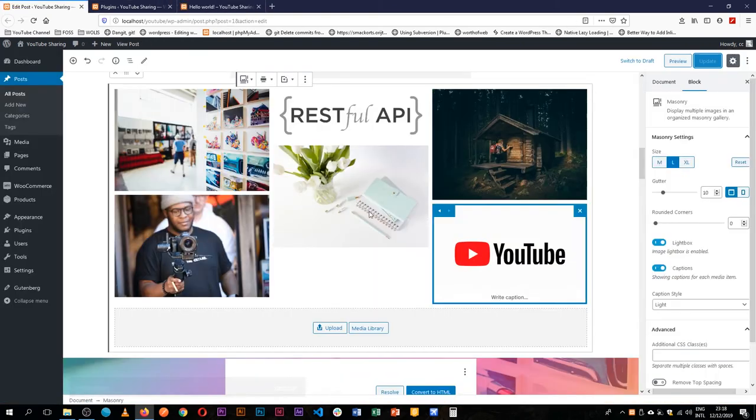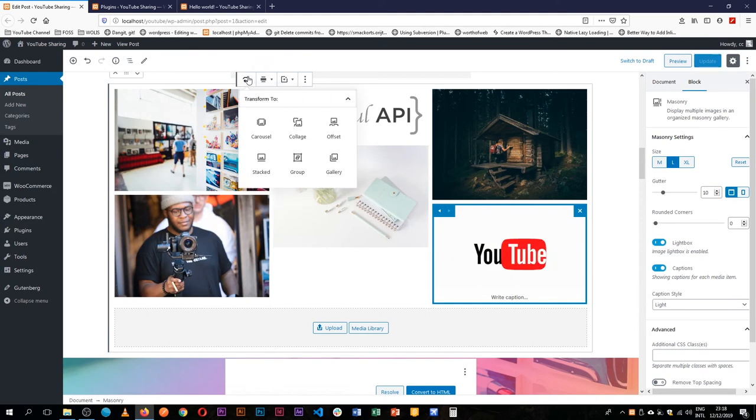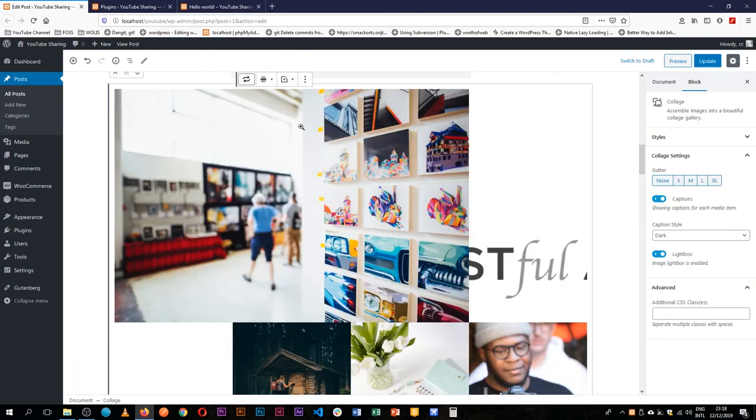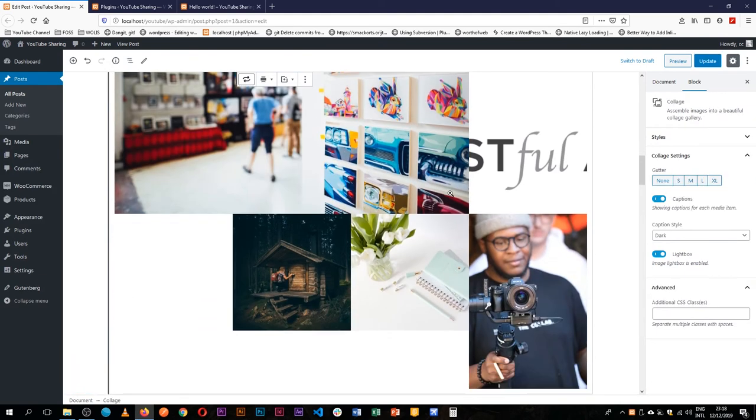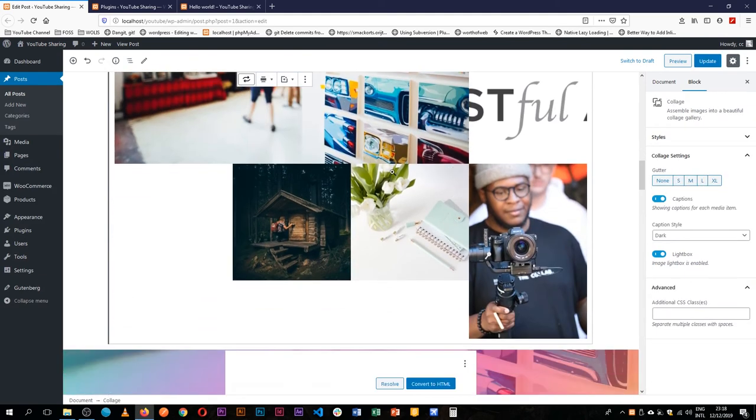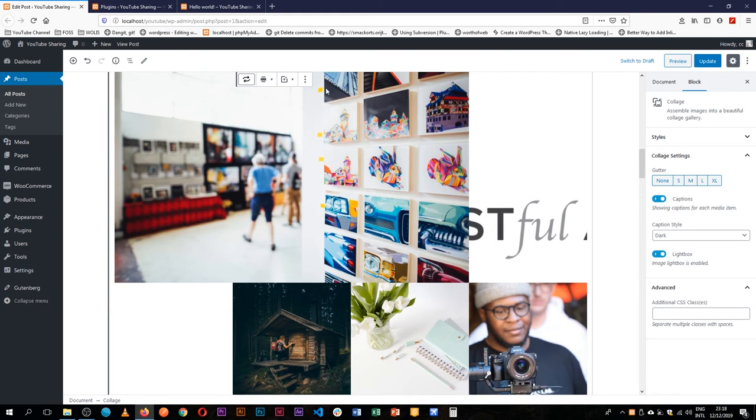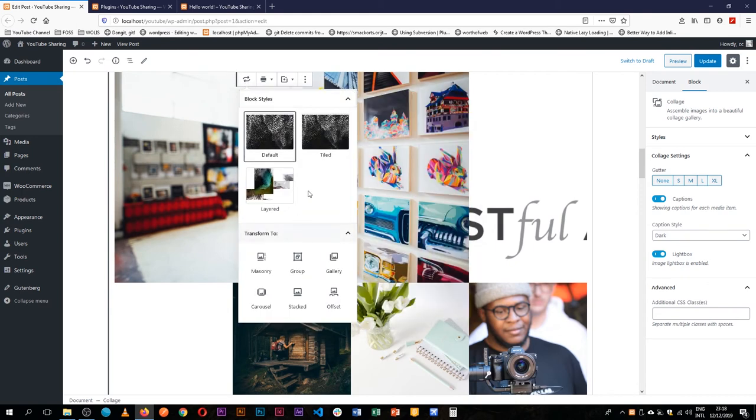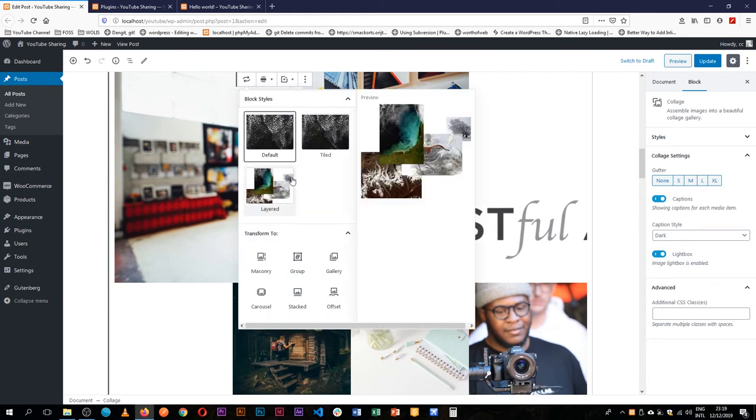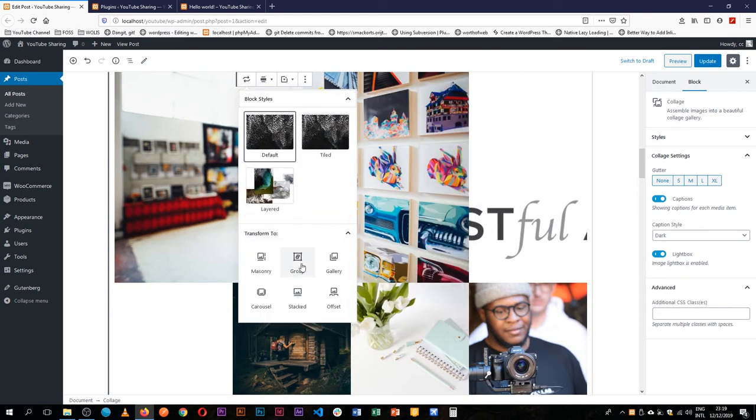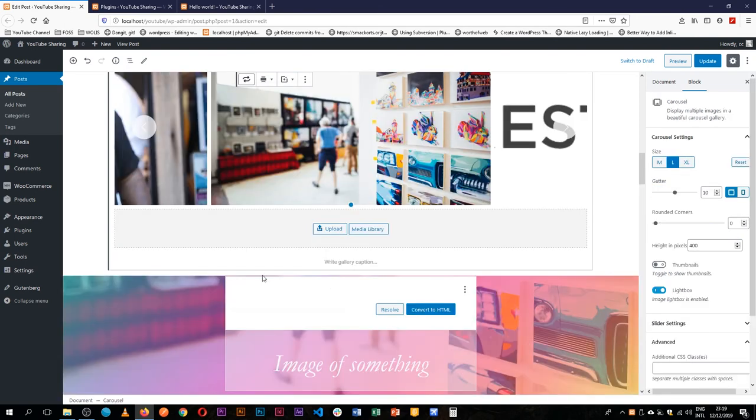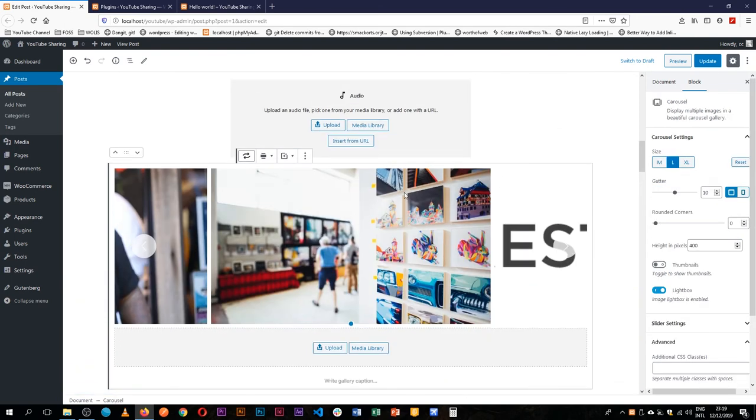Maybe if I didn't like the masonry type, I'm able to change this and say, maybe it should be a collage, and you see it changes style. Or we can say, let this be a carousel, so you'll see that it actually scrolls from right to left. So you still have the options here working out for you.